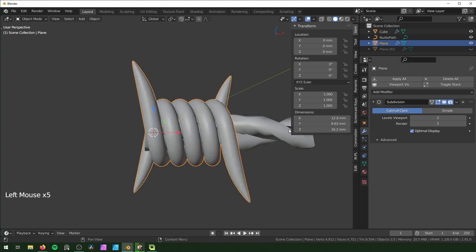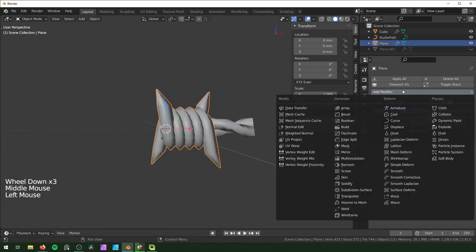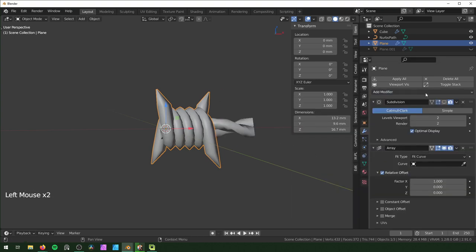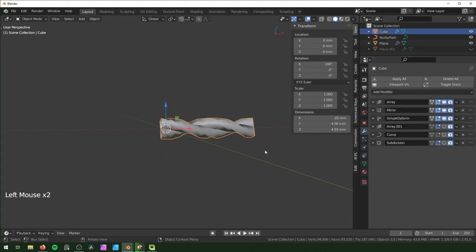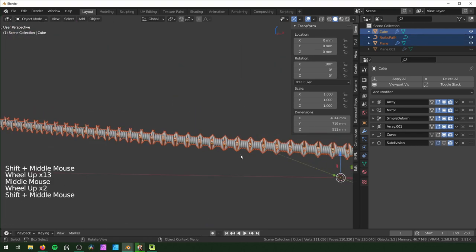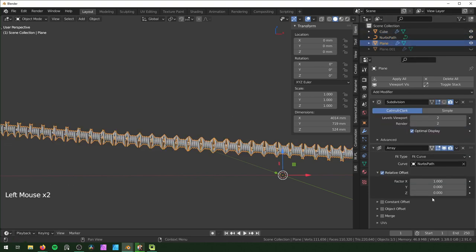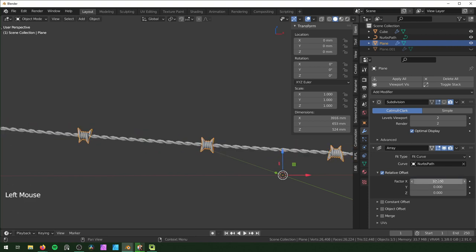The subdivision surface modifier can be toggled for varying levels of resolution. Now make the barb follow the curve: add an Array modifier set to Fit Curve and a Curve modifier — for both, select the NurbsPath. Turn the wire's array and curve modifiers back on. The barbs will be very close together, so select the barb and adjust the spacing — the first offset field — to something like 10.